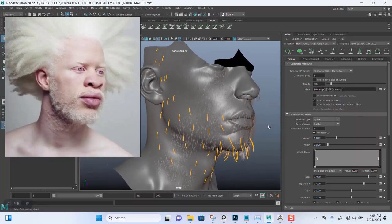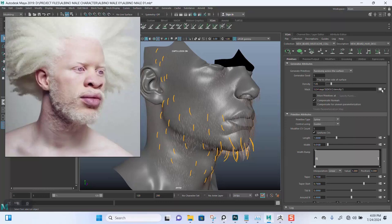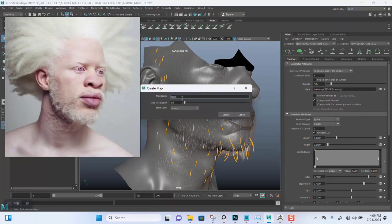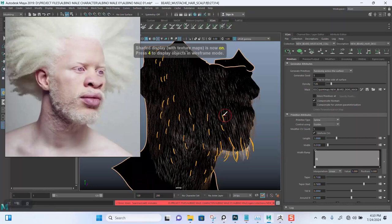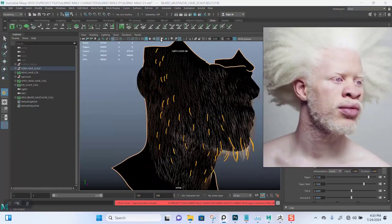Let's get right to it. We're here already, so we'll go in and create the map — this is the beard. Let me put this to 50. We have the beard, let me name this 'new_beard_dens_max'. It'll start with full black.